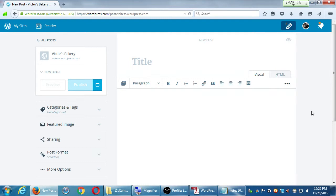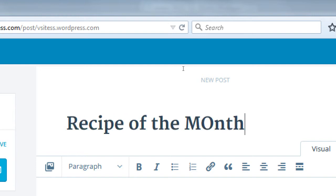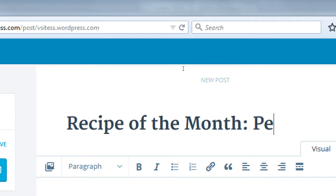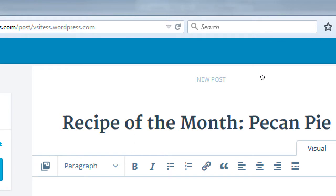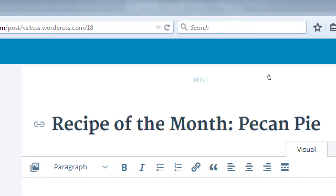Here are some of these things from the PDF. Title - what would you title your blog post? You're going to write something related to your topics. This is the human-readable one, so it's okay to use stop words. Let's say I'm doing 'Recipe of the Month: Pecan Pie.' That's a good title.